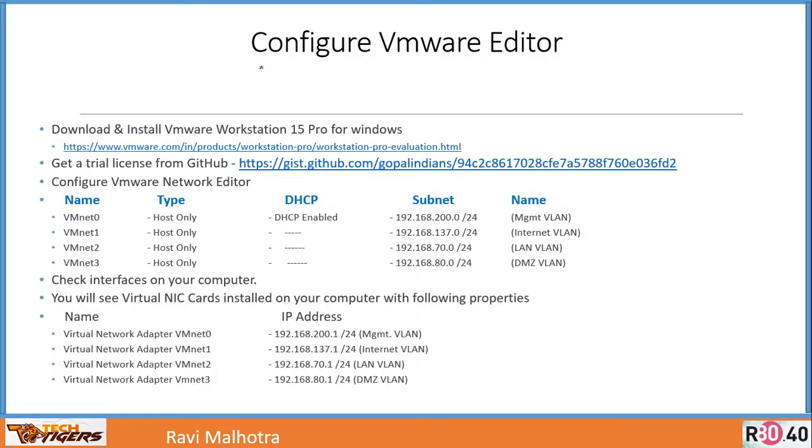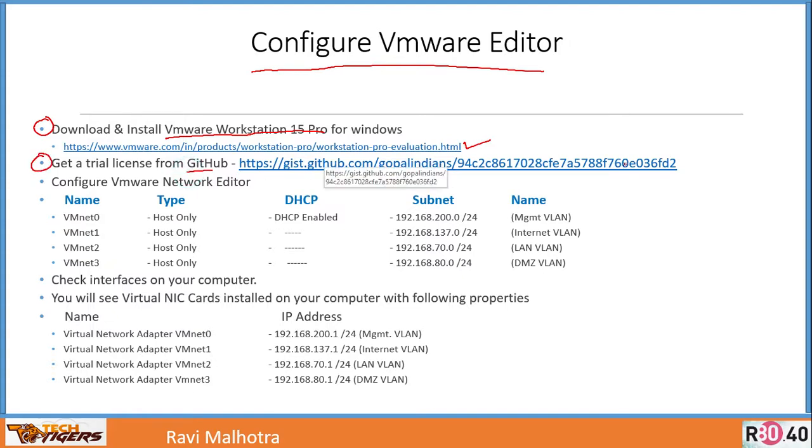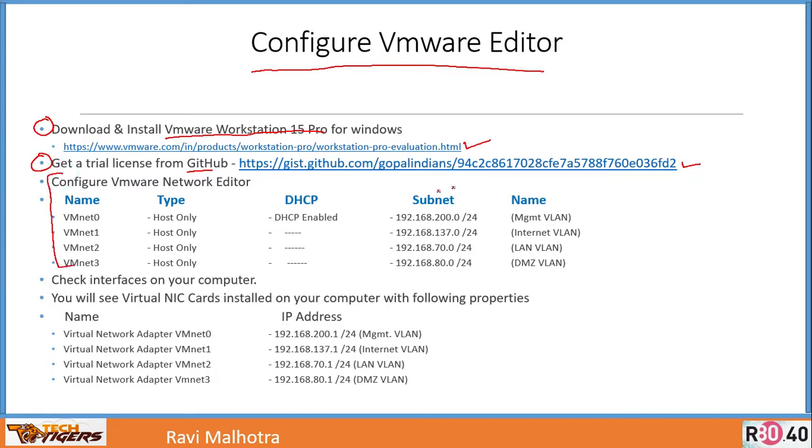We will configure VMware Virtual Network Editor. The first thing is to download and install VMware Workstation 15 Pro for Windows. You can find this link in the description. Once it's downloaded, you can easily get a trial license from GitHub. Once this is installed, then we have to do this.